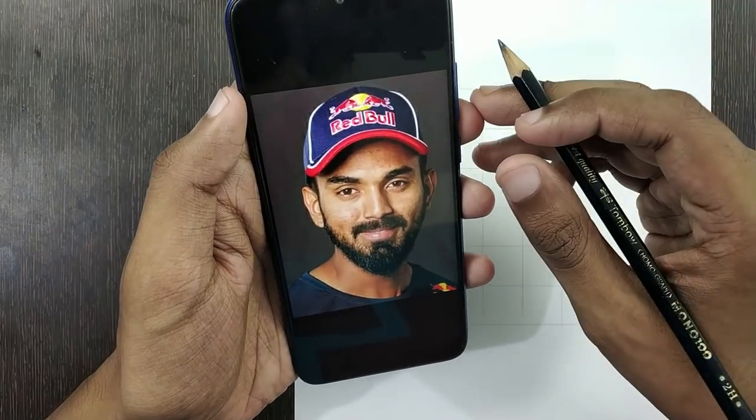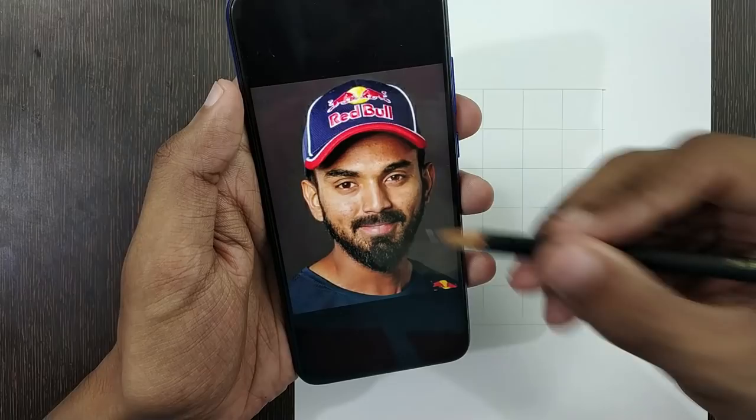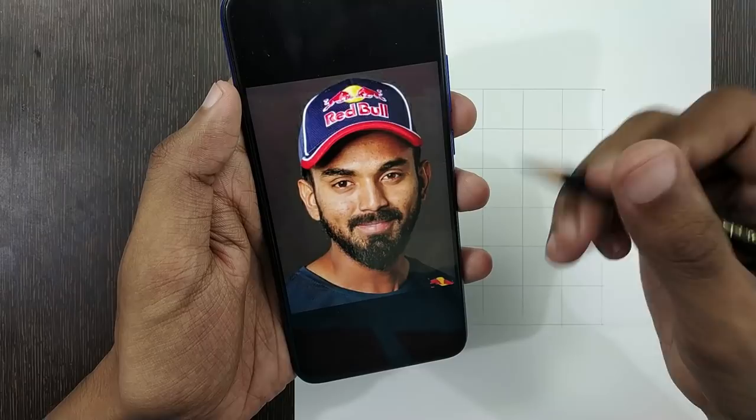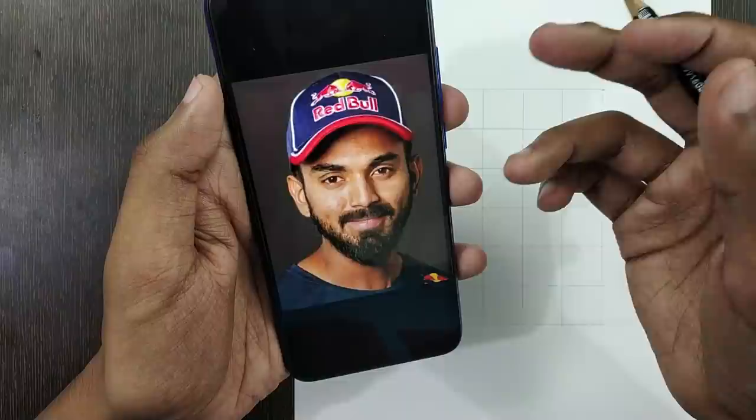Hello guys, welcome back to my channel. Today I am going to draw a sketch of Indian cricketer KL Rahul. I will teach you in a step-by-step process, and you can download the reference photo from the link in the description. If you follow the tutorial with attention, you can draw it properly. Let's start the video.